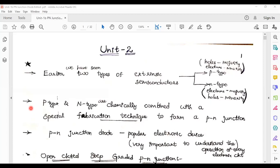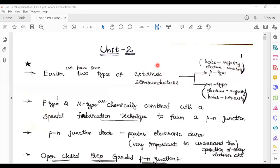Diode resistance, diode capacitance — these are very important topics from the examination point of view. We know the concept of p-type material and n-type material. Let these two be joined together. These two materials are uniformly doped semiconductor materials — that is the assumption. Across this junction, it is forming a junction which I call the metallurgical junction.